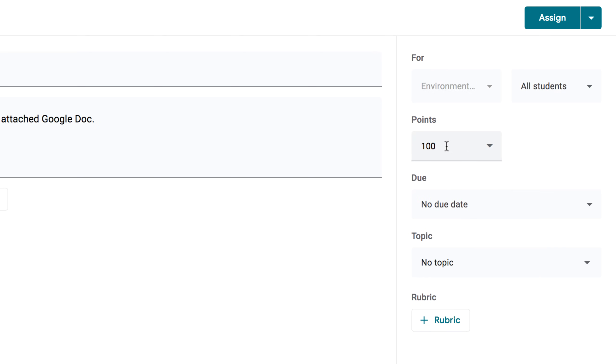Here you can set how many points the assignment is worth by typing the number in the form. You can also click the drop-down arrow and choose Ungraded if you don't want the assignment to be a graded one.